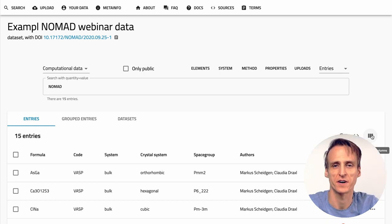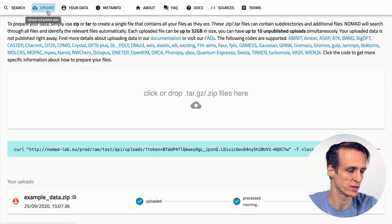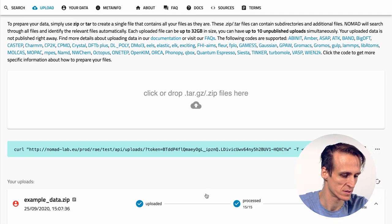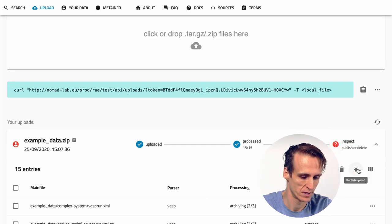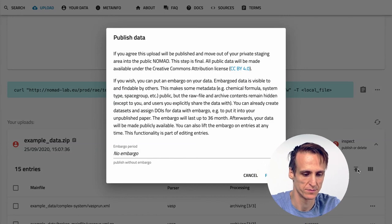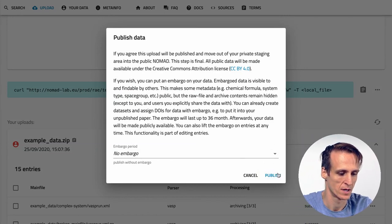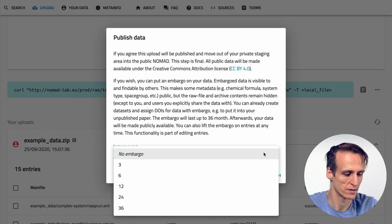Okay, this brings us to the final step: publishing your data. Simply go back to the upload page, select your upload and press the publish button. Now you can either publish right away or you can select an embargo. Let's talk about embargoes for a second. Nomad allows to use embargoes for up to three years. You can later lift embargoes at any time with the edit dialog. The idea is that you can already publish data before paper publication to give reviewers a chance to see your data.